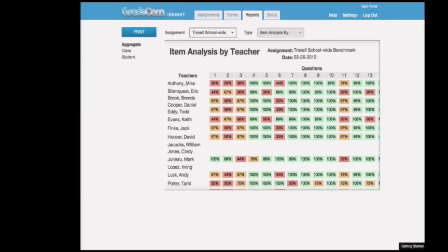Another feature is that administrators can issue benchmark exams. They can scan in a test in their office, align it with state standards, and share it with the school. As the teachers scan in the classroom, the administrator can see in real time how each class is performing. Through that, they can connect different teachers — saying this class needs to talk to this teacher because they're not performing well on a particular question.